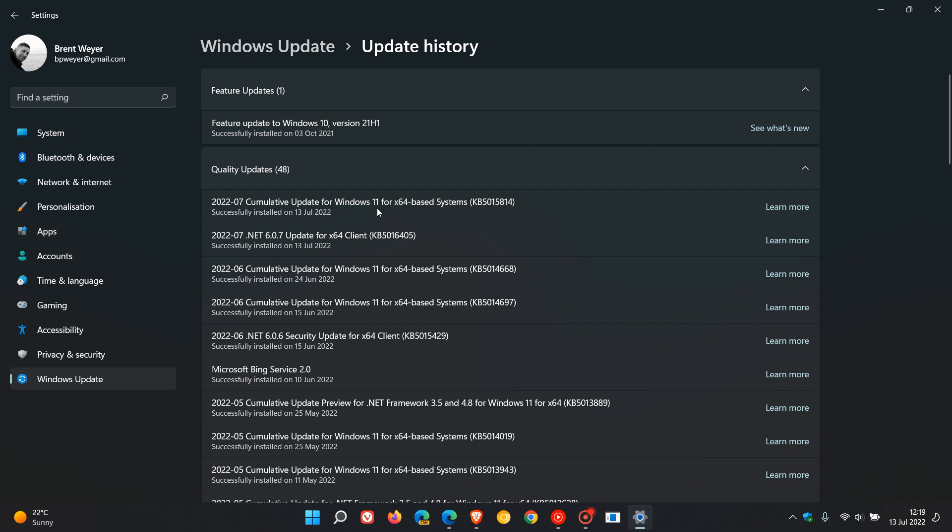Cumulative update for Windows 11, KB5015814, and you can also click on Learn More which will take you to the release notes if you'd like to get some more information.